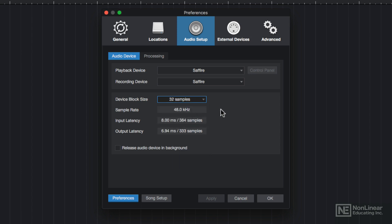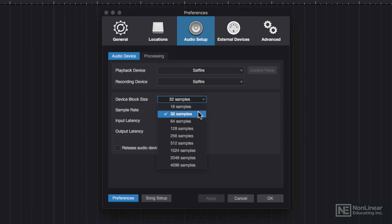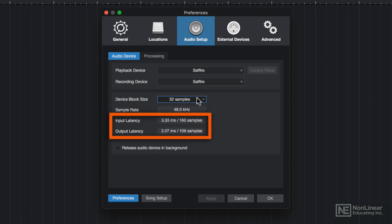At a smaller block size, the information is processed more rapidly, so it's more CPU intensive. From a practical standpoint, you want to use a smaller block size when recording audio because this reduces the input and output latency on the signal.